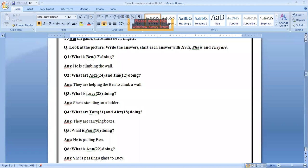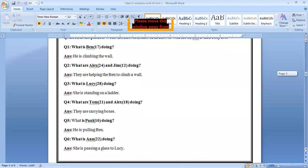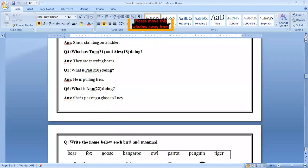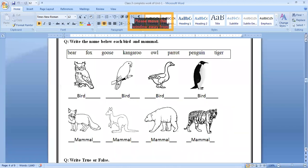Number four, what are Tom and Alex doing? They are carrying boxes. What is Paul doing? He is pulling Ben. What is Ann doing? She is passing a glass to Lucy. Come on the next. Write the name below each bird and mammal. We have done this activity in a very well way. Now we know what is the difference between the mammal and the birds.